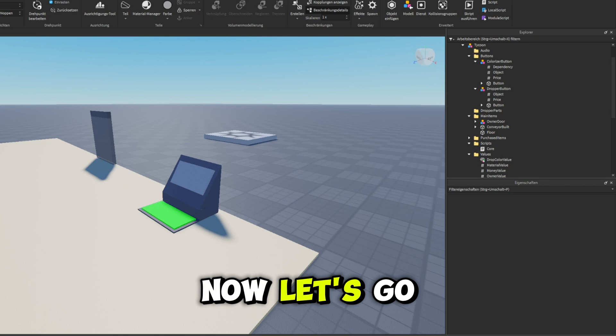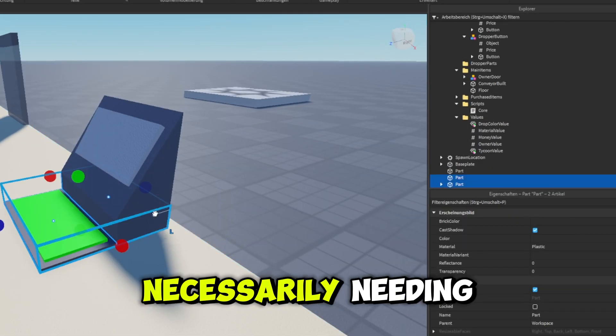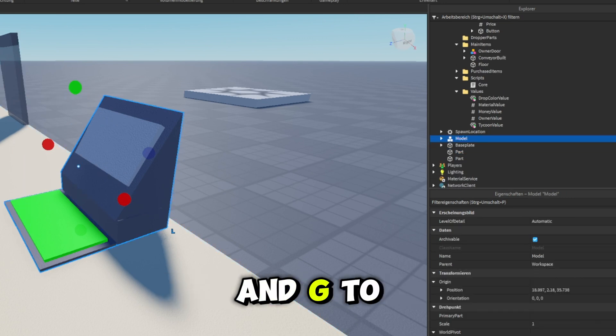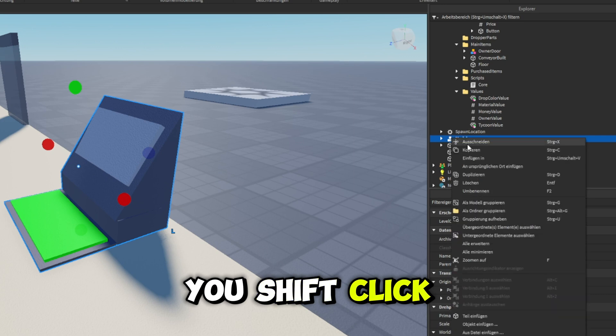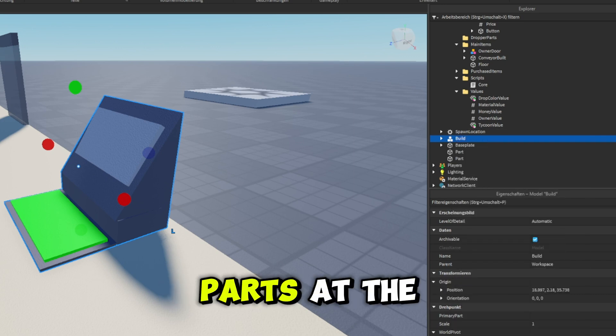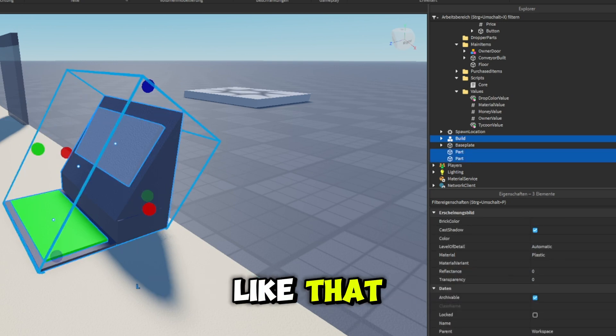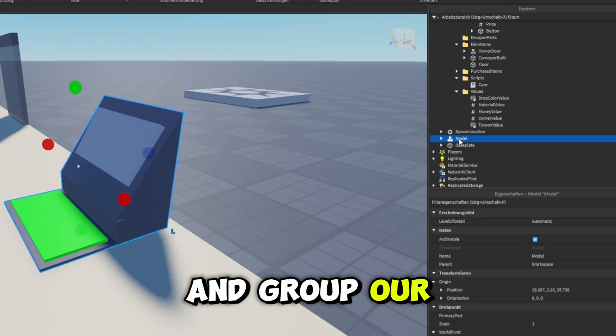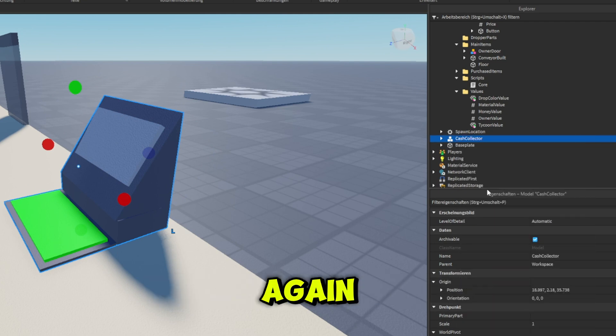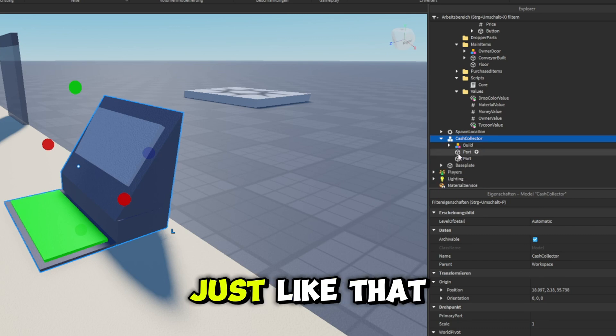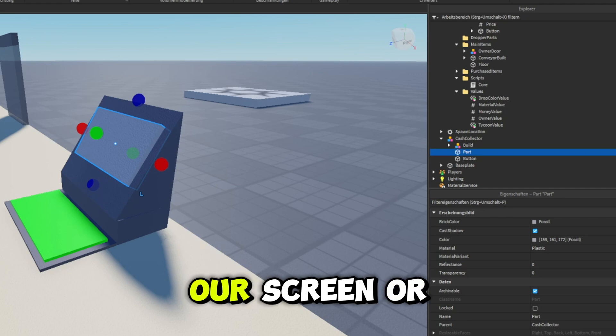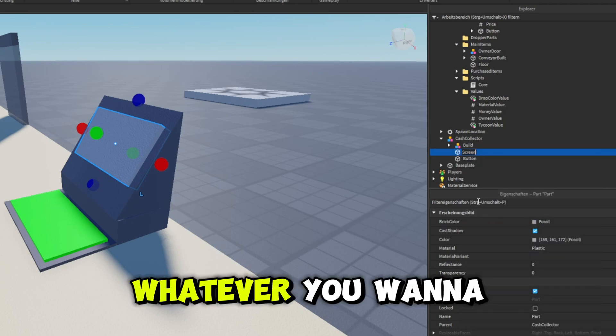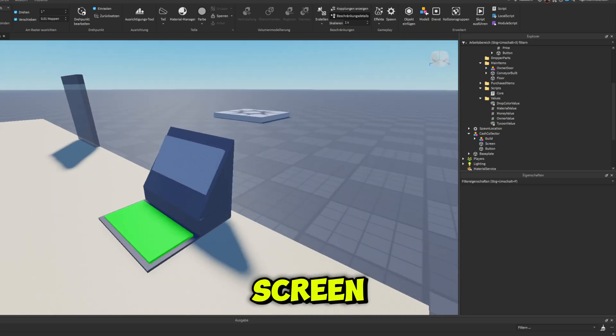Now let's go ahead and grab all the parts that we're not going to be necessarily needing, press Ctrl and G to group them as a model. And by the way, you shift click to grab multiple parts at the same time. I'm going to rename this model to build just like that. And then we can go ahead and group our build, our screen, and our button together with Ctrl and G once again. And we're going to name this to our cash collector. Now we can change this to our button and this to our screen or display, whatever you want to call it.